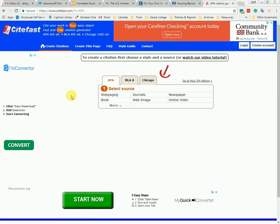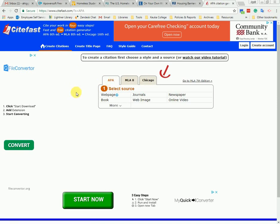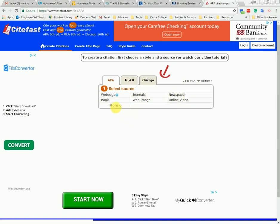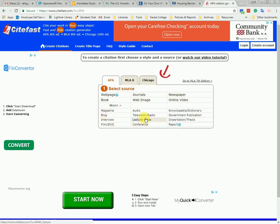Once you're there, the first thing you want to do is select the style you are using. In our case it's APA, which is already selected. Then choose the type of source you are using. Notice that if we hit 'more,' it actually gives us more options for types of sources.